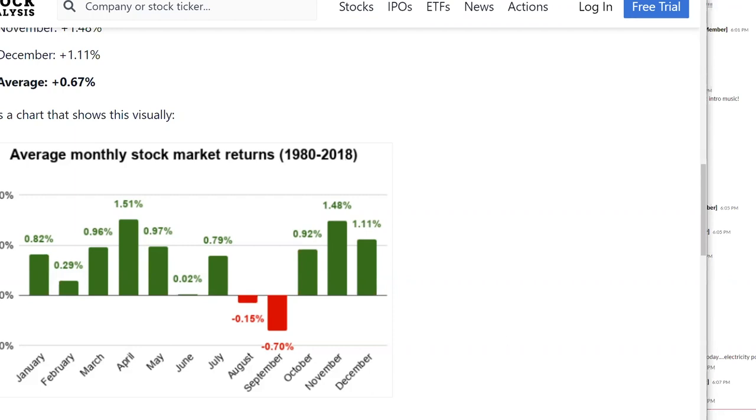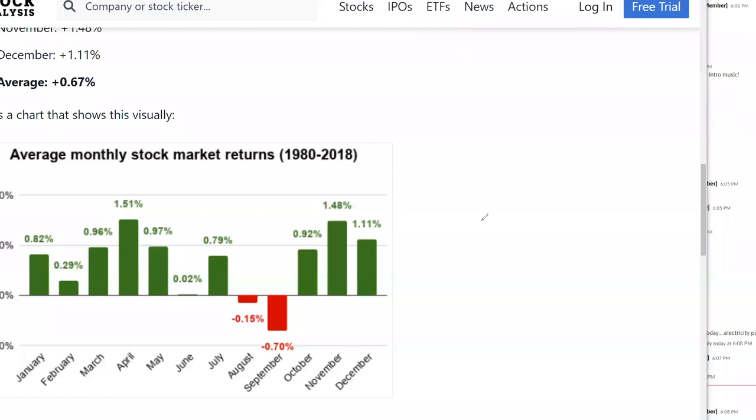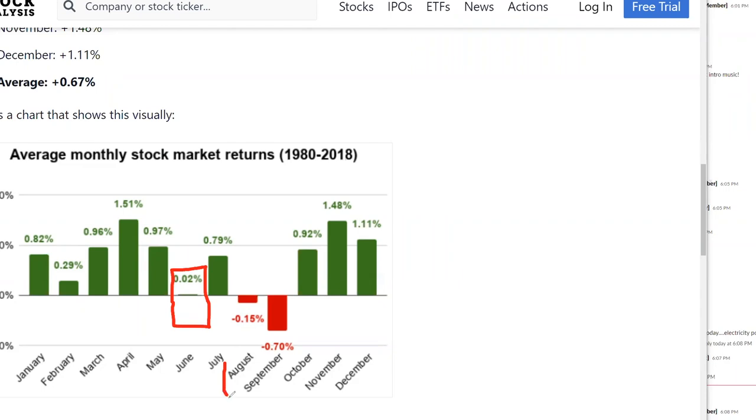So if you guys remember, seasonality trades - that's the Santa Claus rally, that's tax loss selling, there's the summer lull, which you can see in June. June is typically a flat month. I don't know what the monthly returns were for the S&P in June, but this year... August and September, right here, for the next two months...